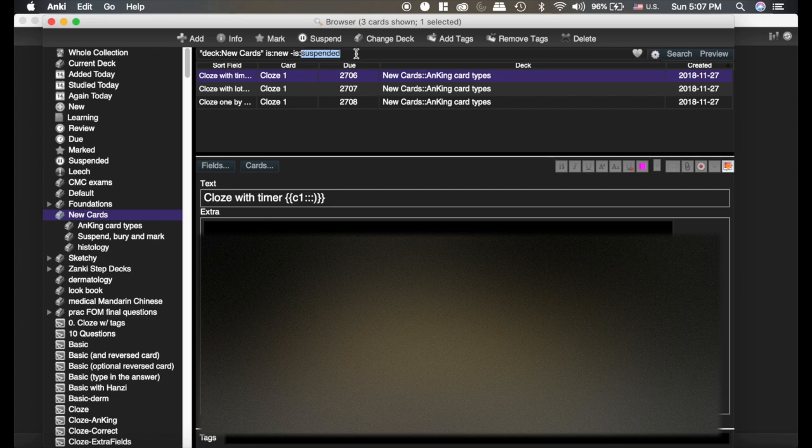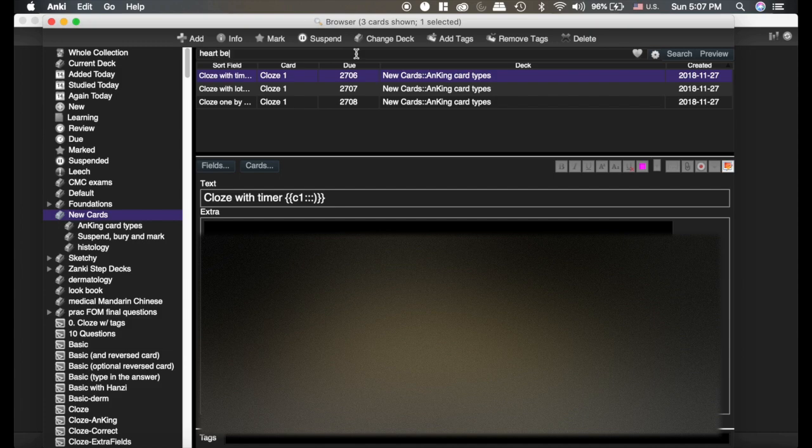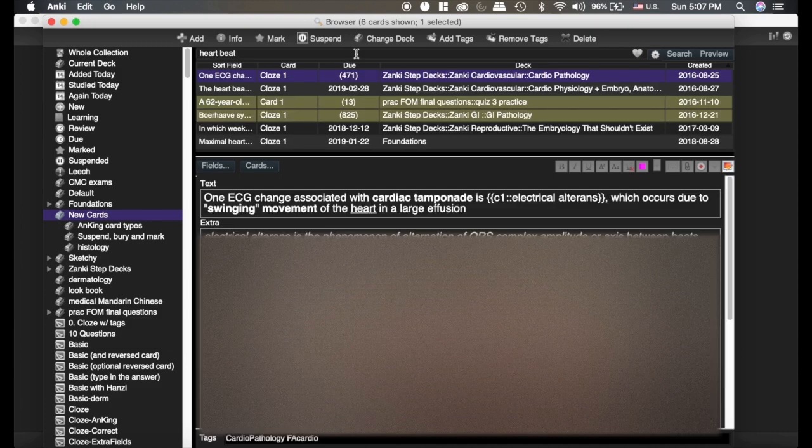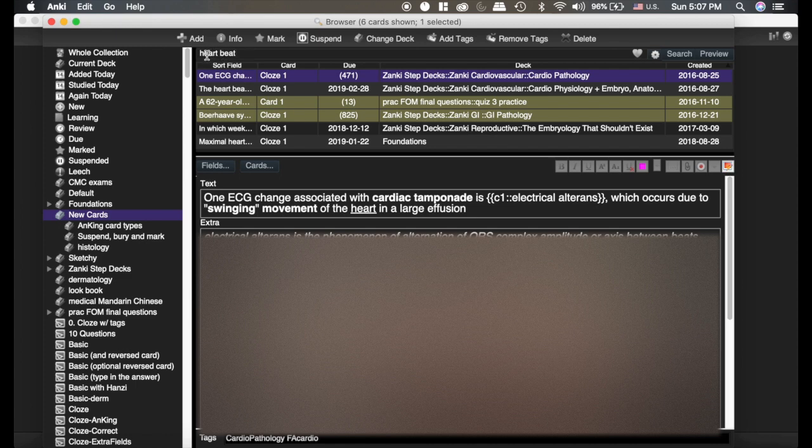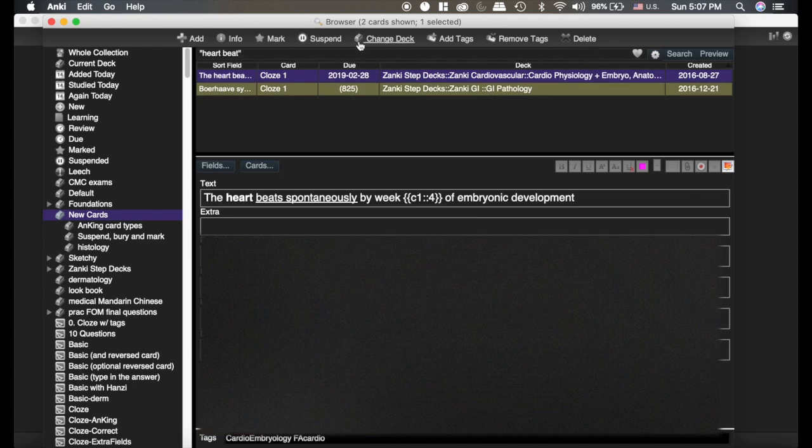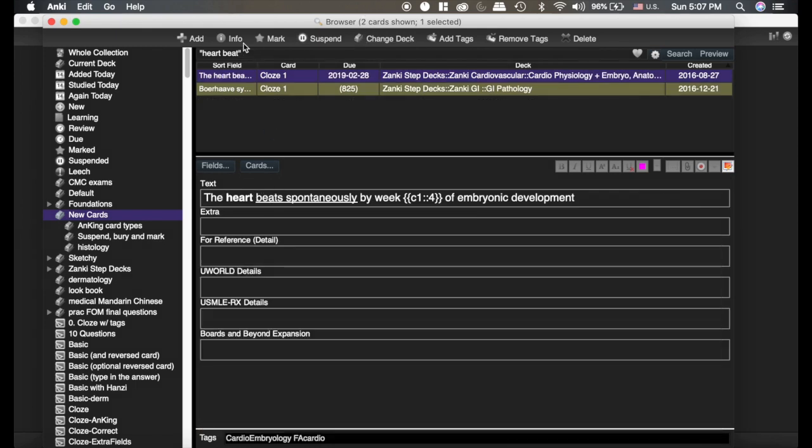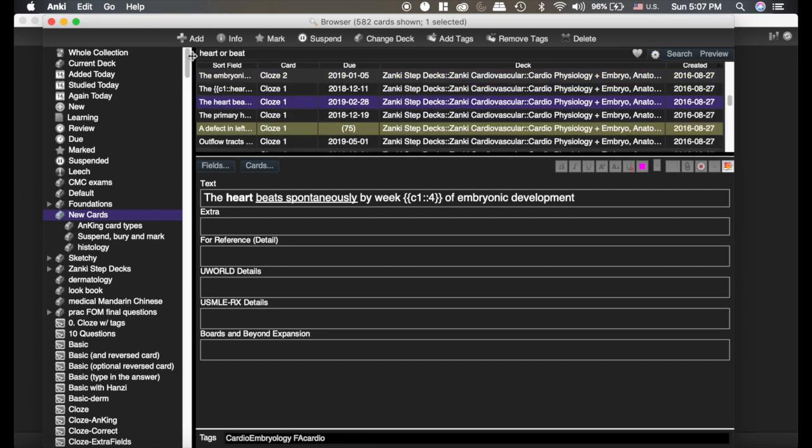Now the other thing I want to show you is what different types of search cues will do. So if I type in heart beat, you can see I get six cards that have heart and beat. Now let's say I want heart and beat exactly in that way, now I'm only getting two cards. You can see now it says heart beat, but if I want heart or beat in my card, I just put an or there, and now you can see I have 582 cards. So those are really useful.